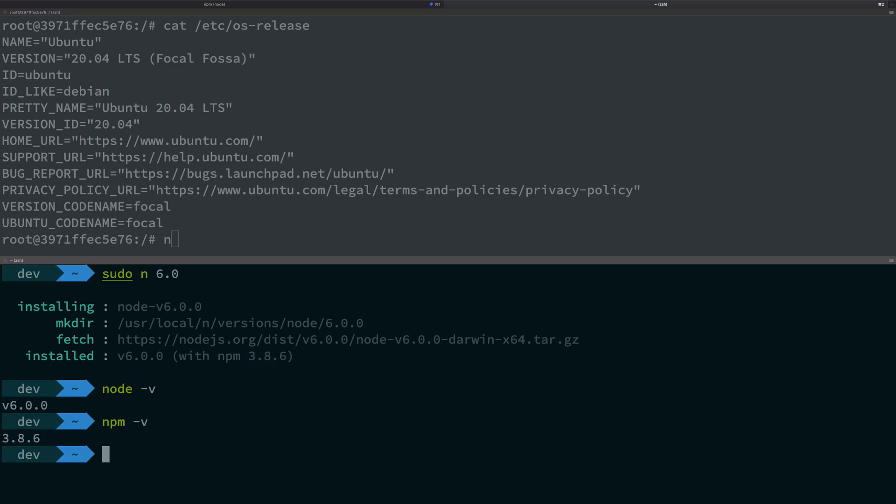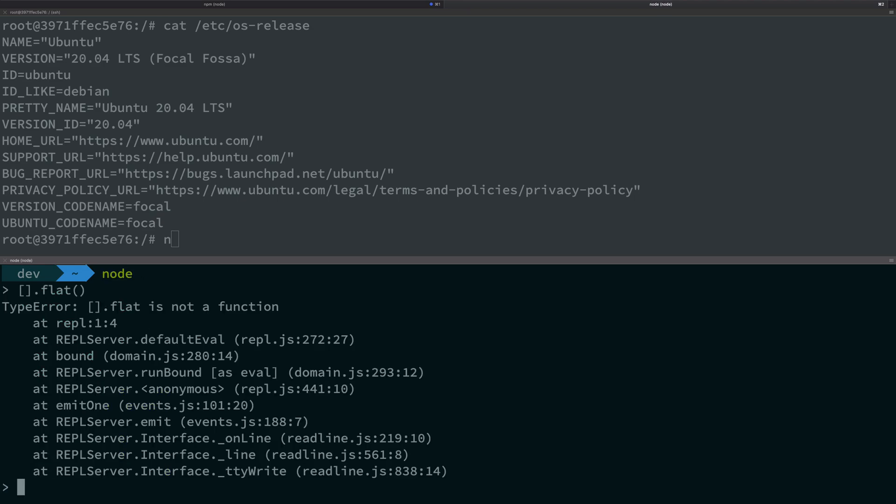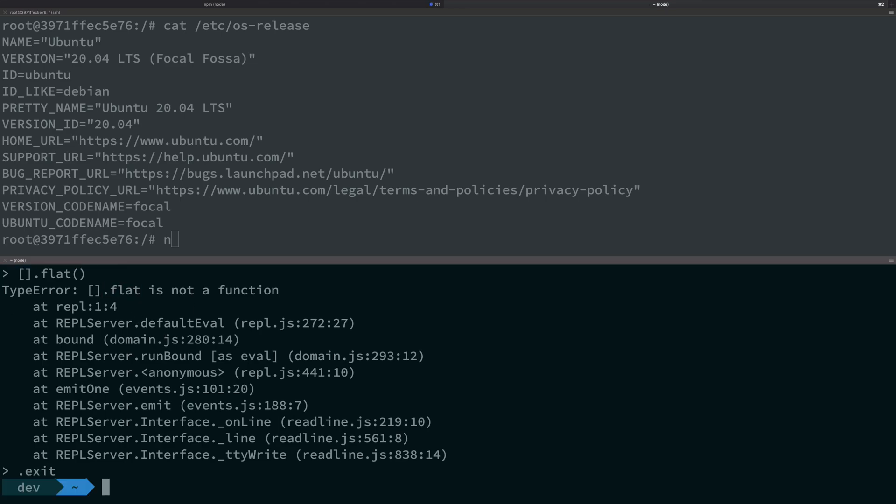If I go ahead and do that now, you're going to see I have Node 6 right now. You can verify that by seeing that flat is not a function on an array, which is available after Node 10 or 11, I guess.